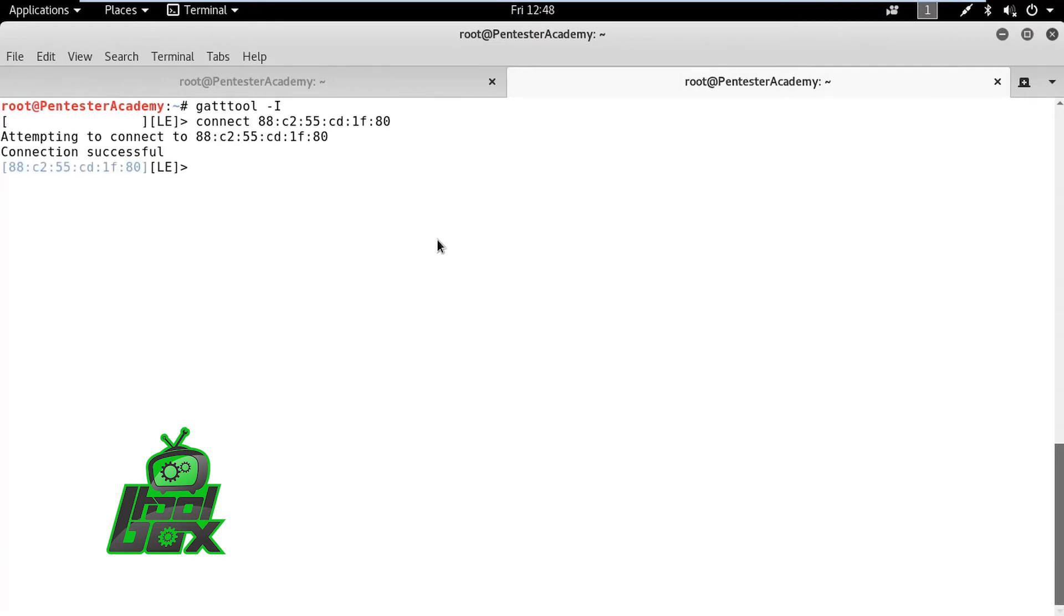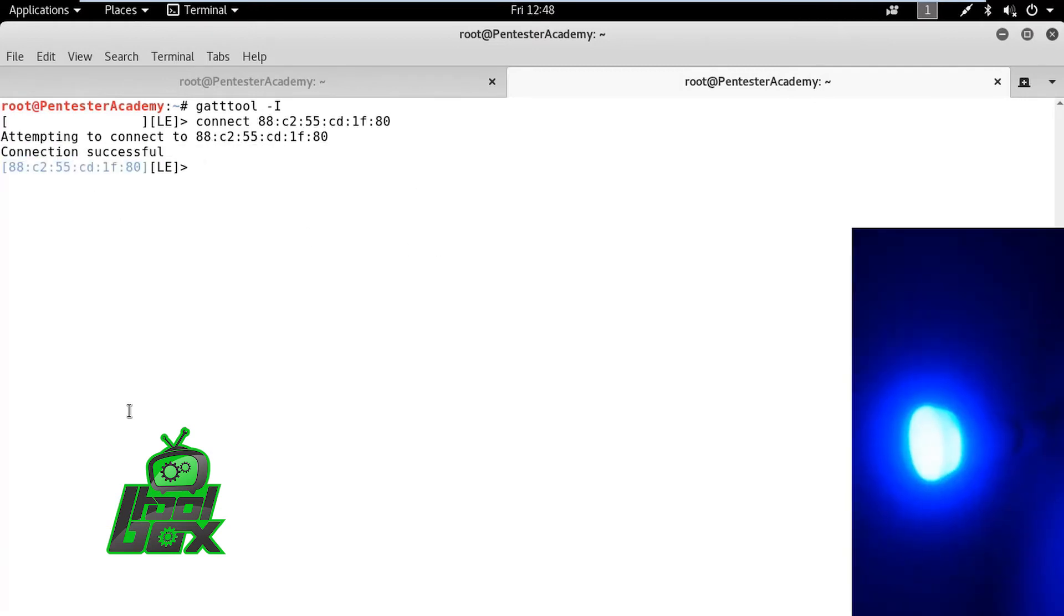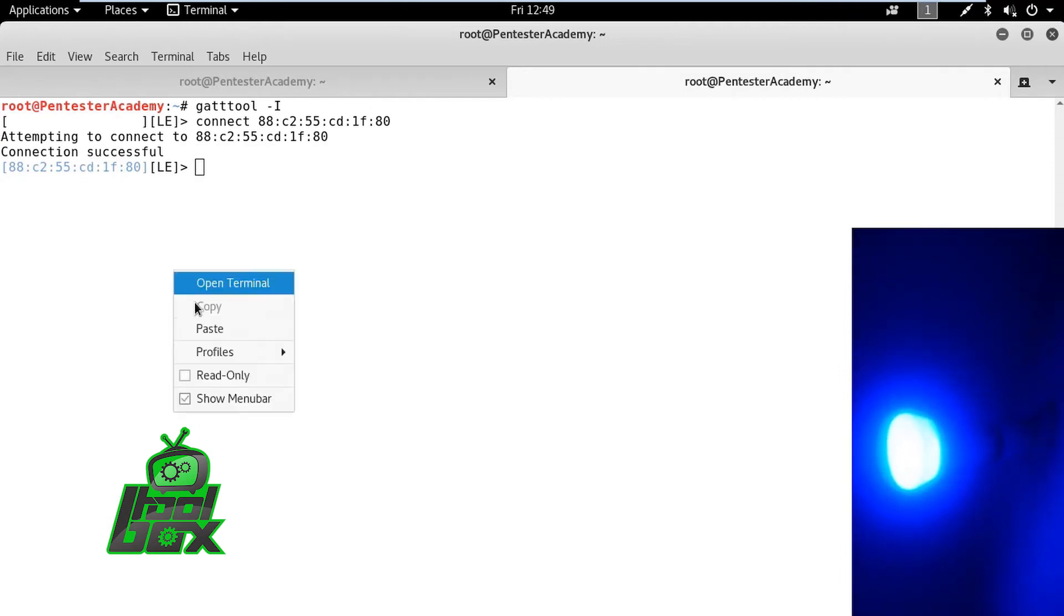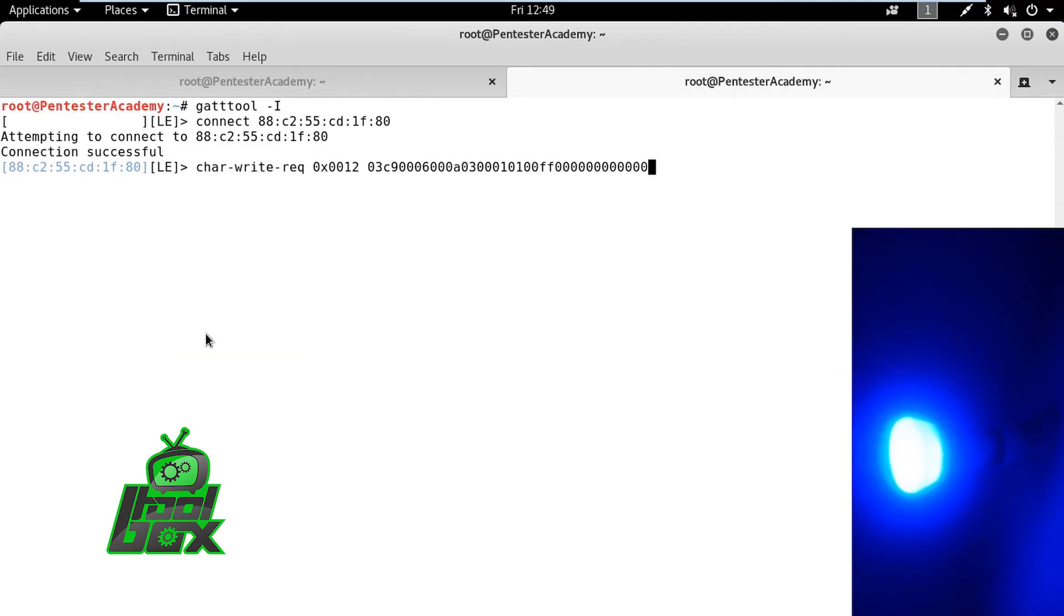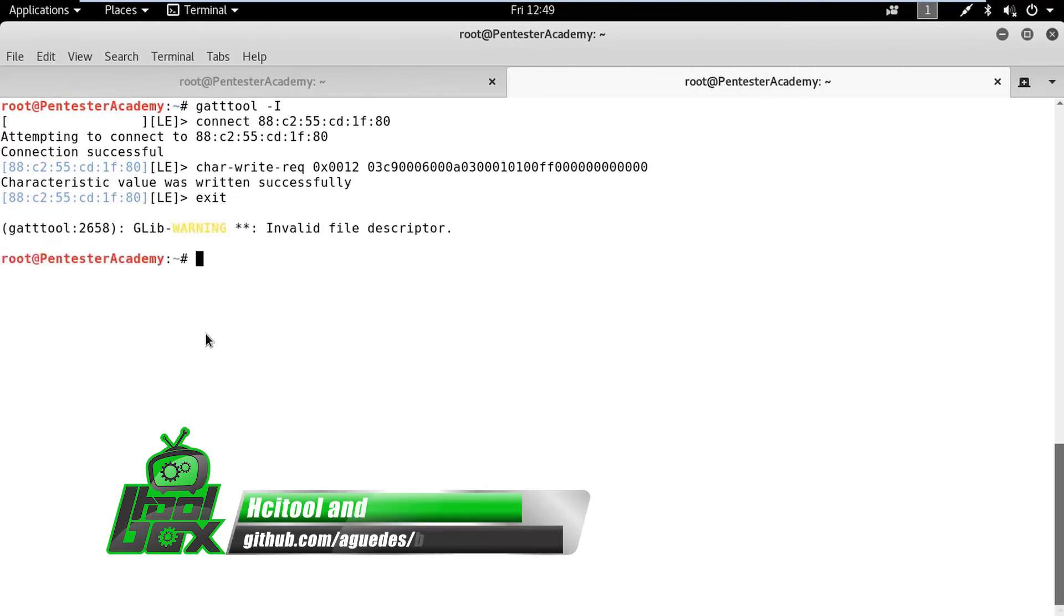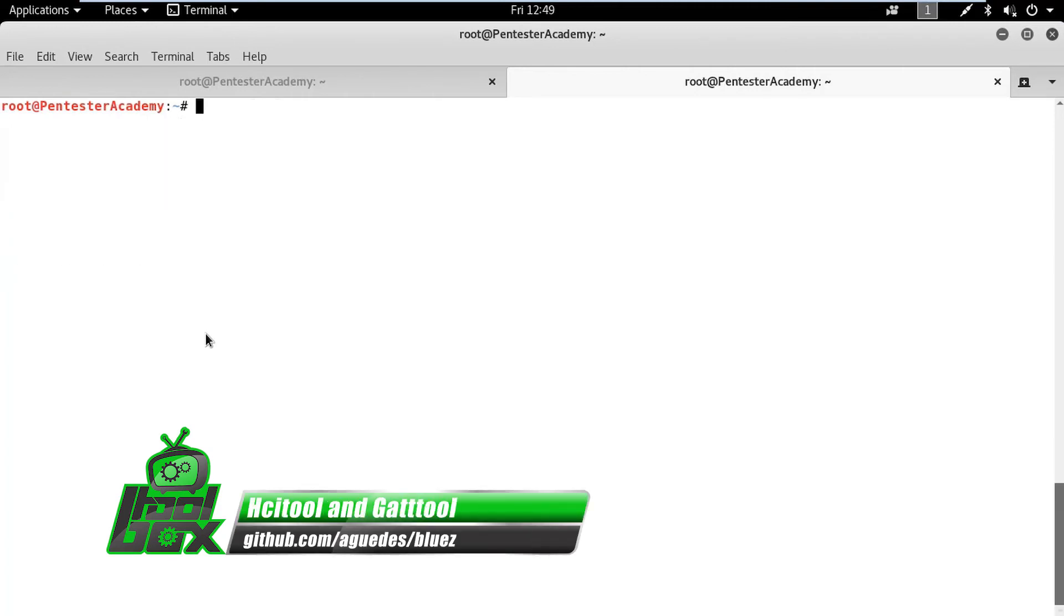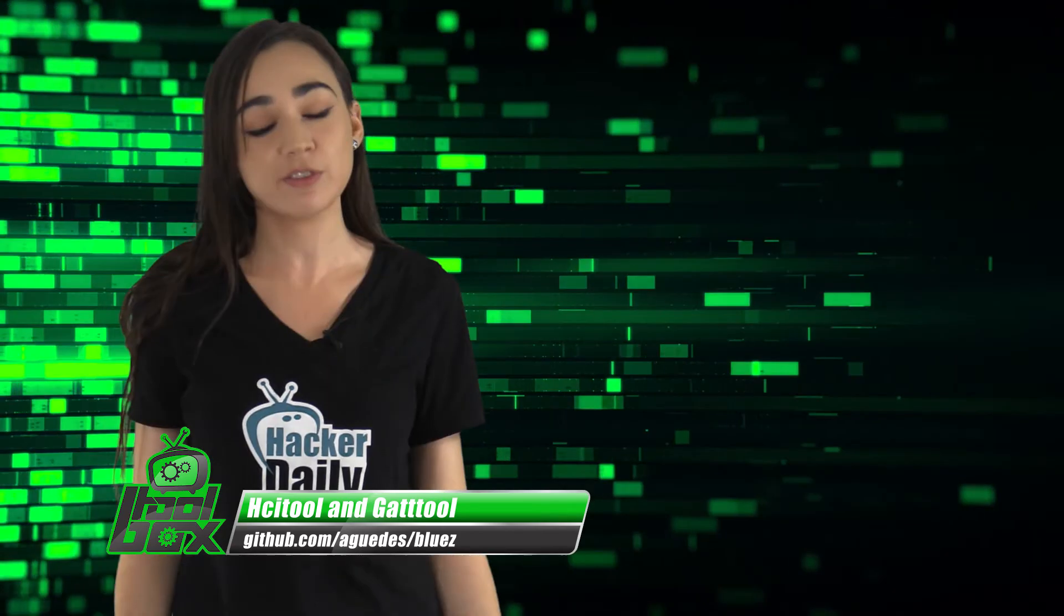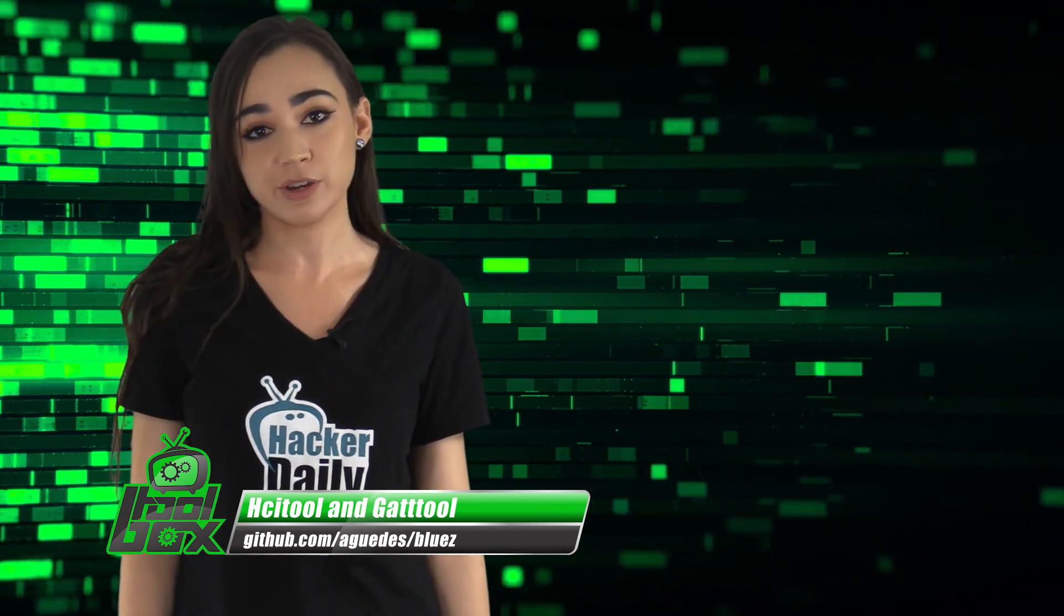We can observe that the color of the bulb changes from blue to red. In this manner, these tools can be used to pen test Bluetooth conventional and low energy devices. It also reminds us how insecure current IoT tools are and highlights the need for more people in the security industry.